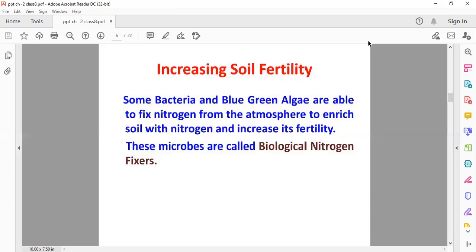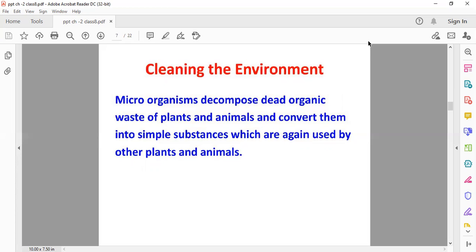One more use of microorganisms is that they help in cleaning the environment. They decompose dead organic waste of plants and animals and convert them into simpler substances, which are again used by plants and animals. In this way, they help in cleaning the environment. So children, these were the points to keep in mind about how microorganisms are useful to us. In the next part, we'll consider how microorganisms are harmful to us. In the meantime, you just revise this concept.